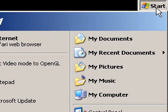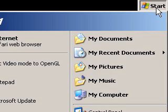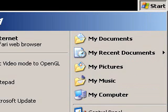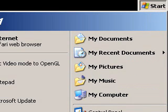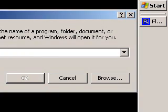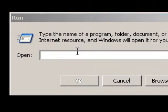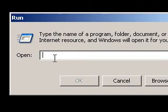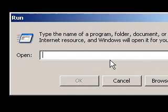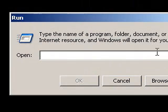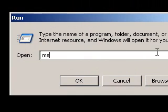First of all, we are going to go to the start menu and then go to run. Once you have your run tab open, type in msconfig.